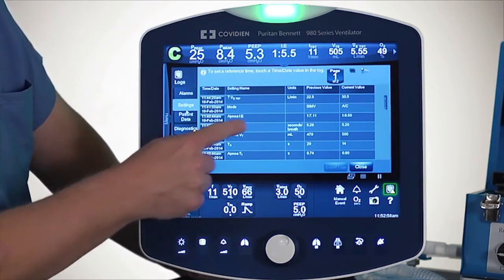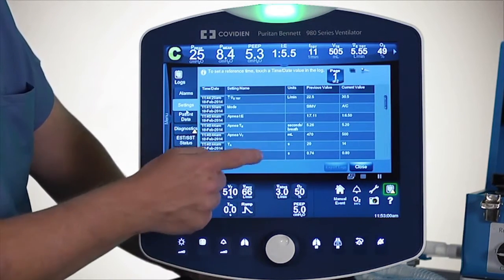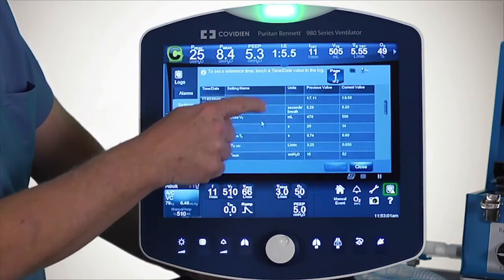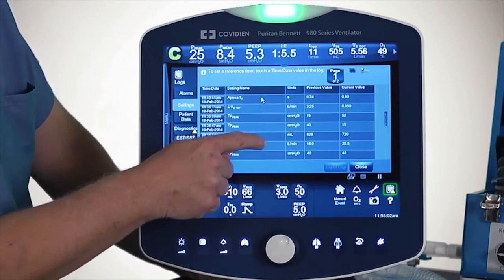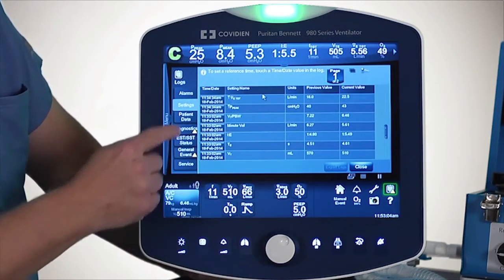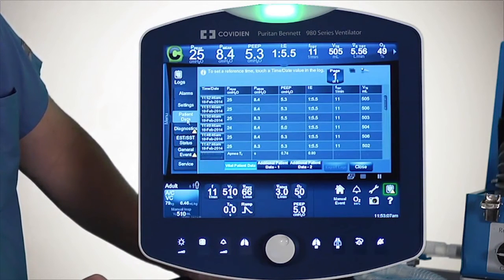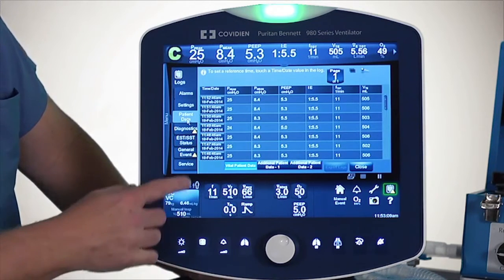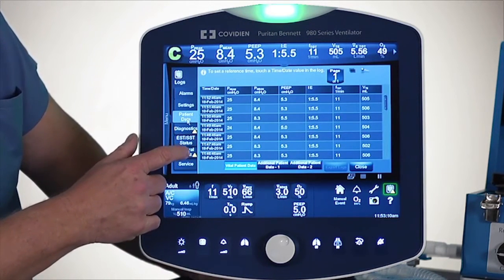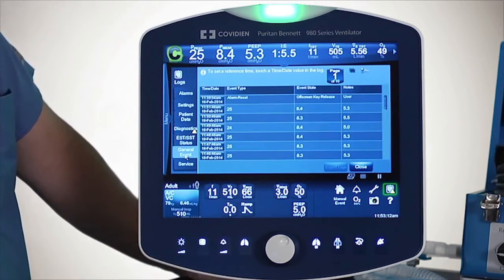This is my settings log and I can save 500 settings, and I can scroll up. I also have a patient data log. And finally, it might be important to also look at the general event log.